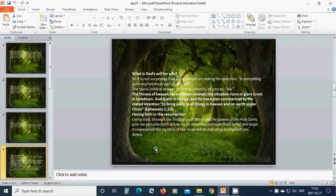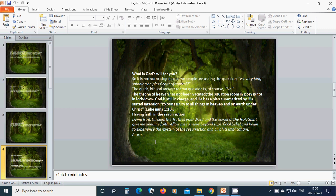Having faith in the resurrection. Living God, through the truth of your word and the power of the Holy Spirit, give me genuine faith. Allow me to move beyond superficial belief and begin to experience the mystery of the resurrection and all of its implications. Amen, hallelujah, amen.